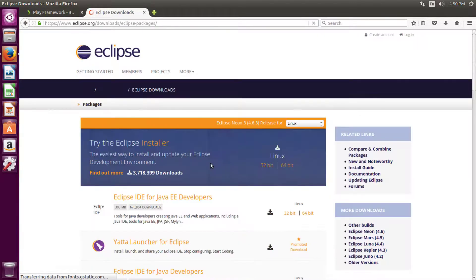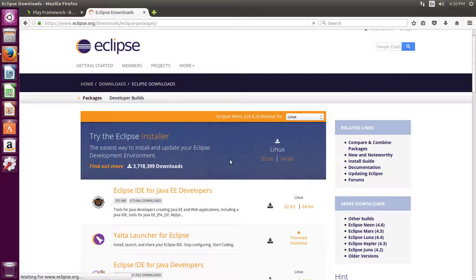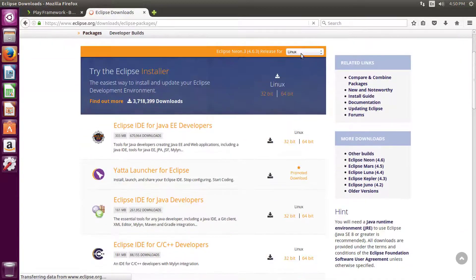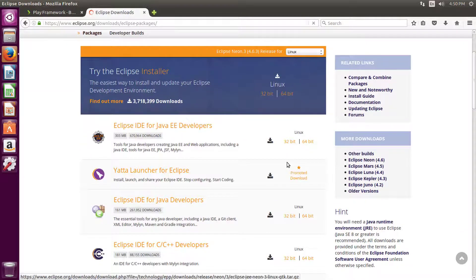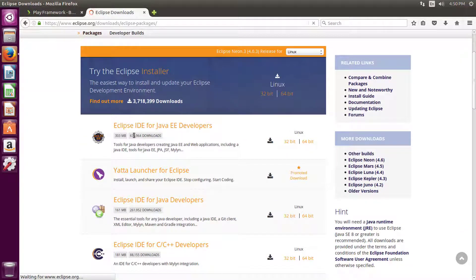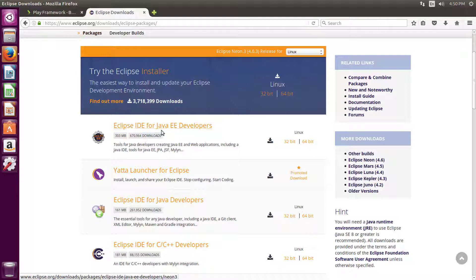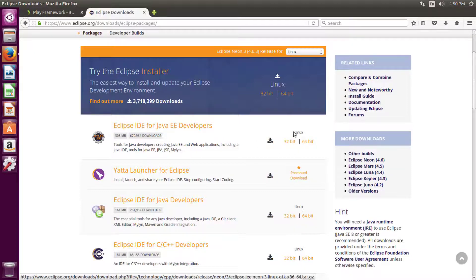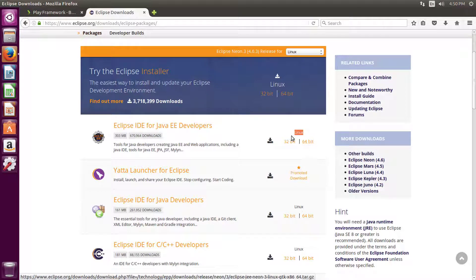Select your operating system and download this Eclipse IDE for Java EE developers according to your operating system type. I'm going to download the 64-bit installer.